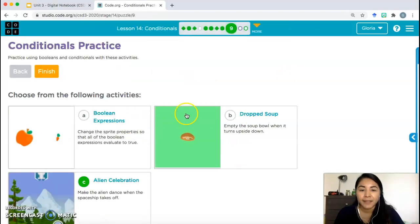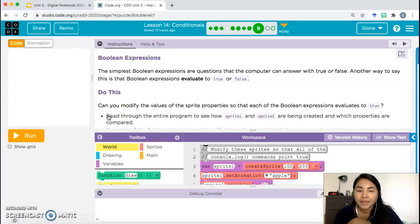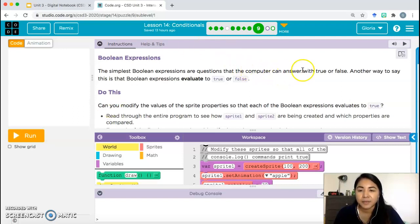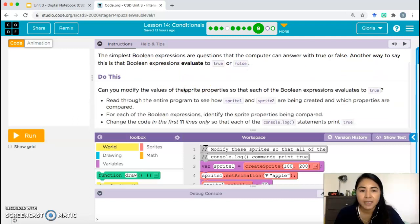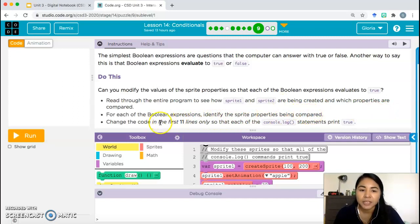I'm going to quickly go over activities A and B. Boolean expressions: the simplest Boolean expressions are questions the computer can answer true or false — they evaluate to true or false. Can you modify the values of the sprite properties so that each Boolean expression evaluates to true? Read through the entire program to see how sprite 1 and sprite 2 are created and which properties are compared. Change the code in the first 11 lines only so that each console.log statement prints true.